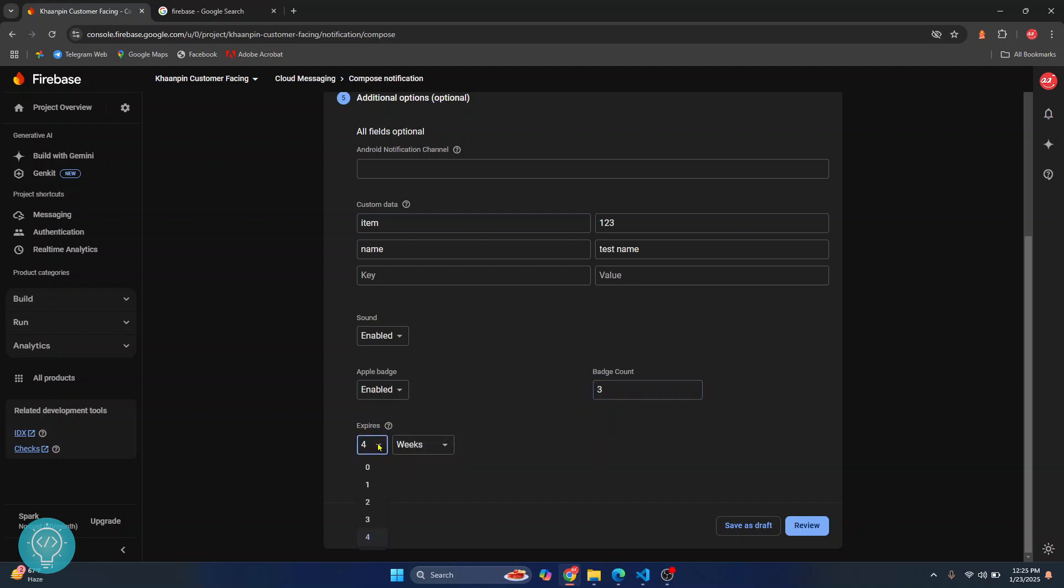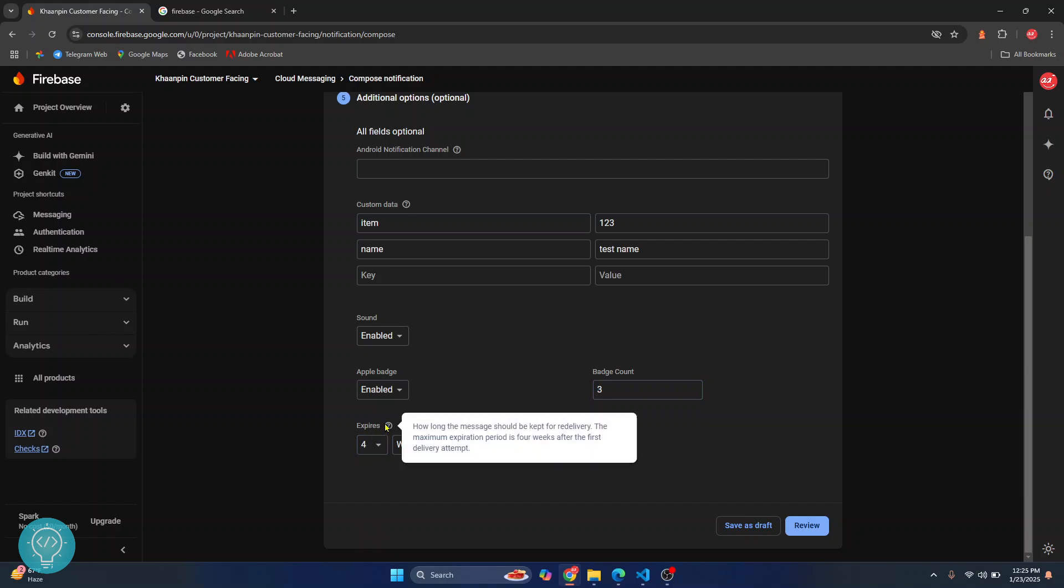Finally, you get to choose when you want to expire this notification. This means that if your app is offline and it comes back online after four weeks, this will not be shown to that device.